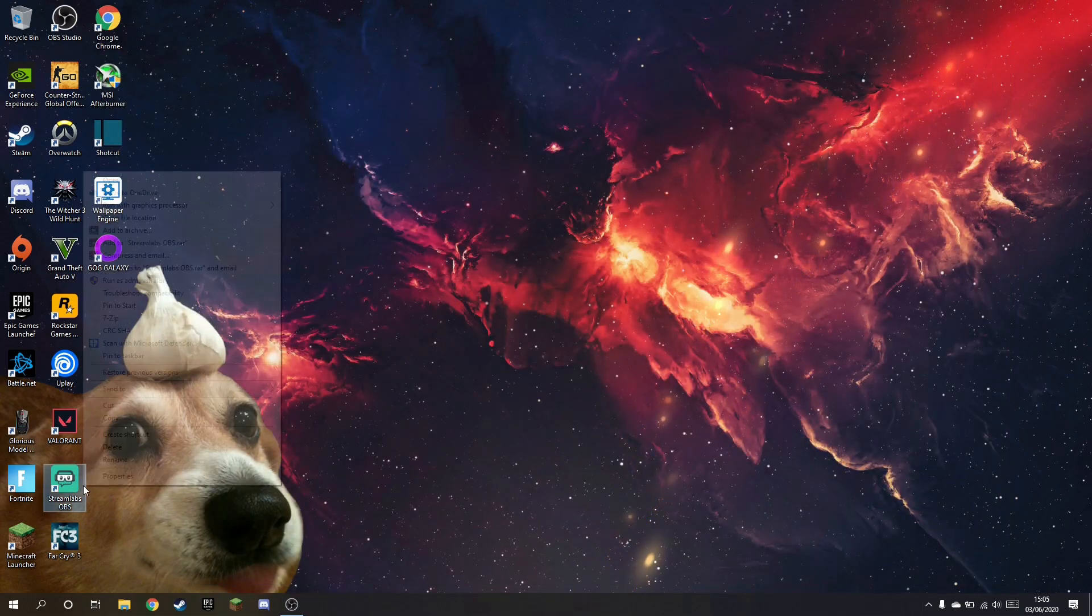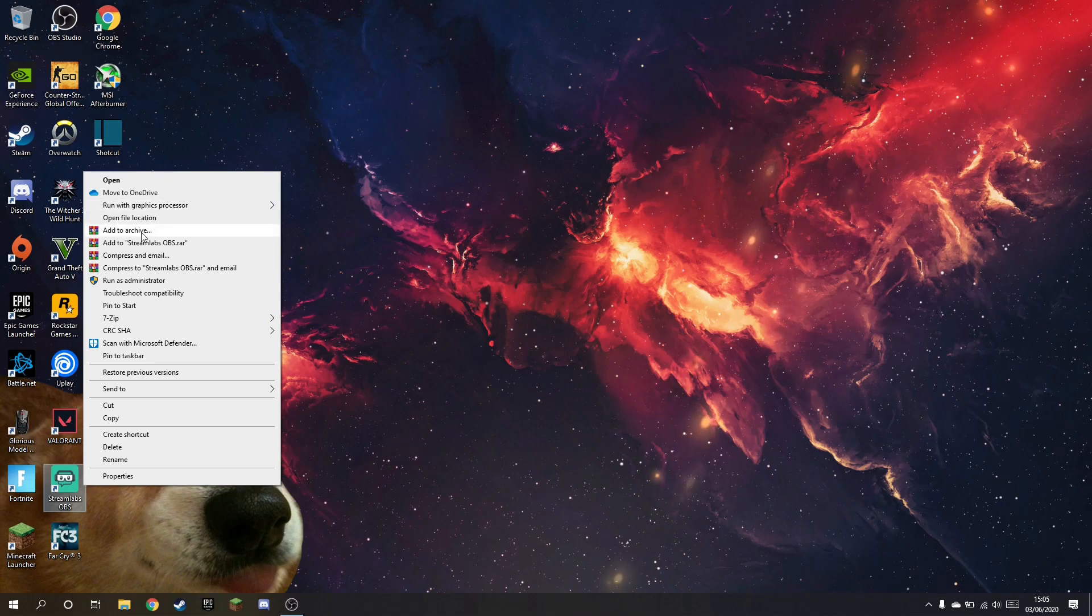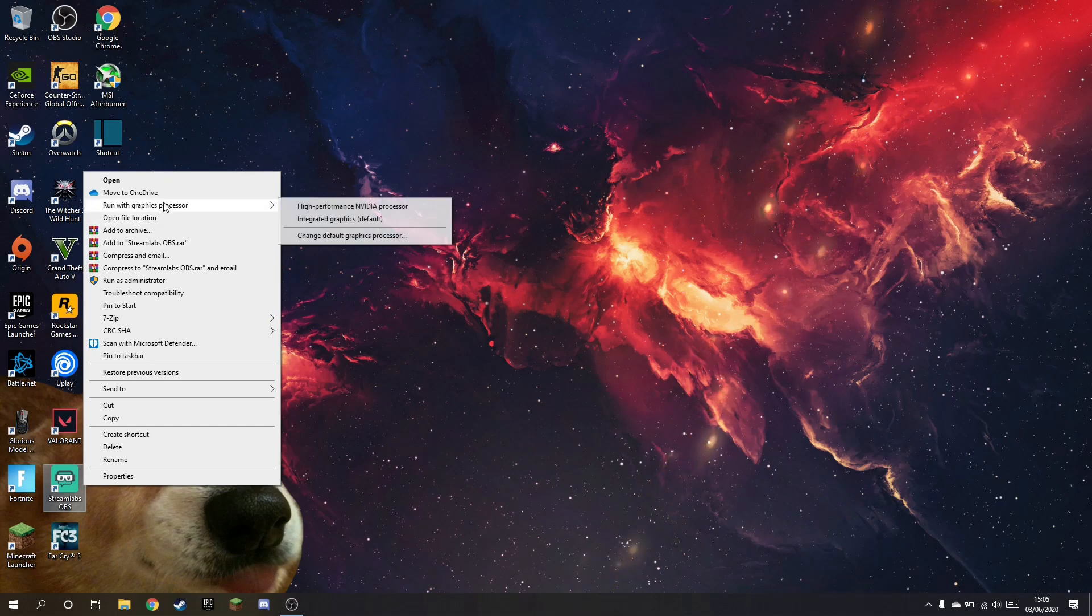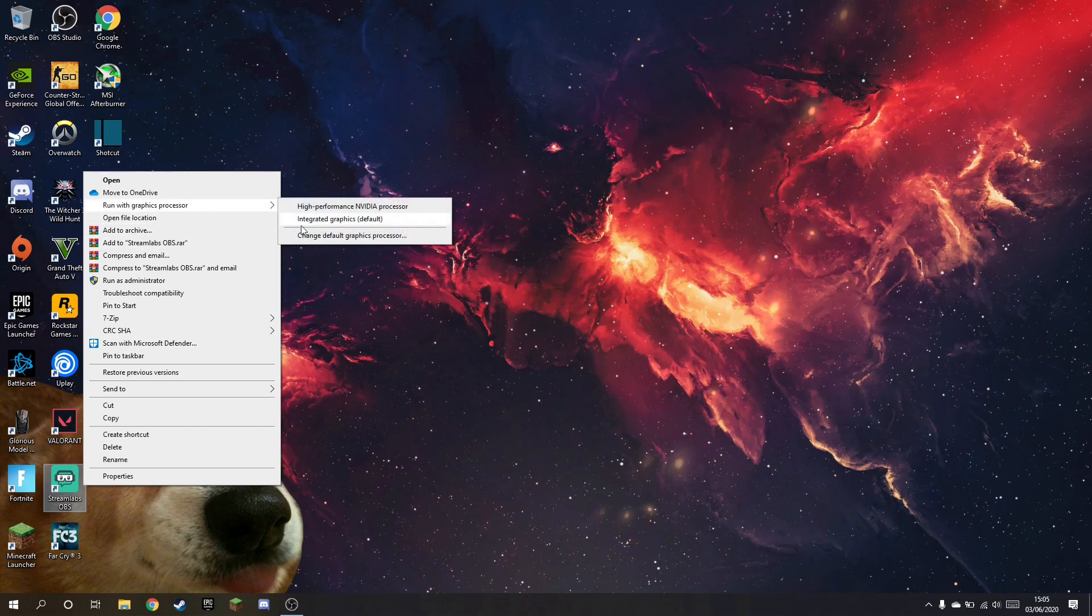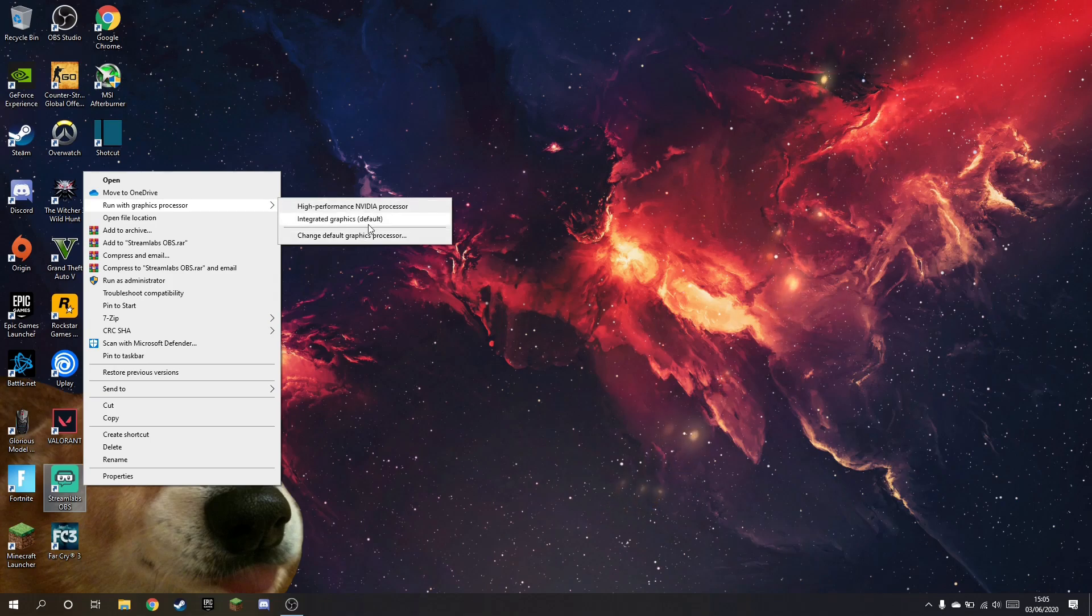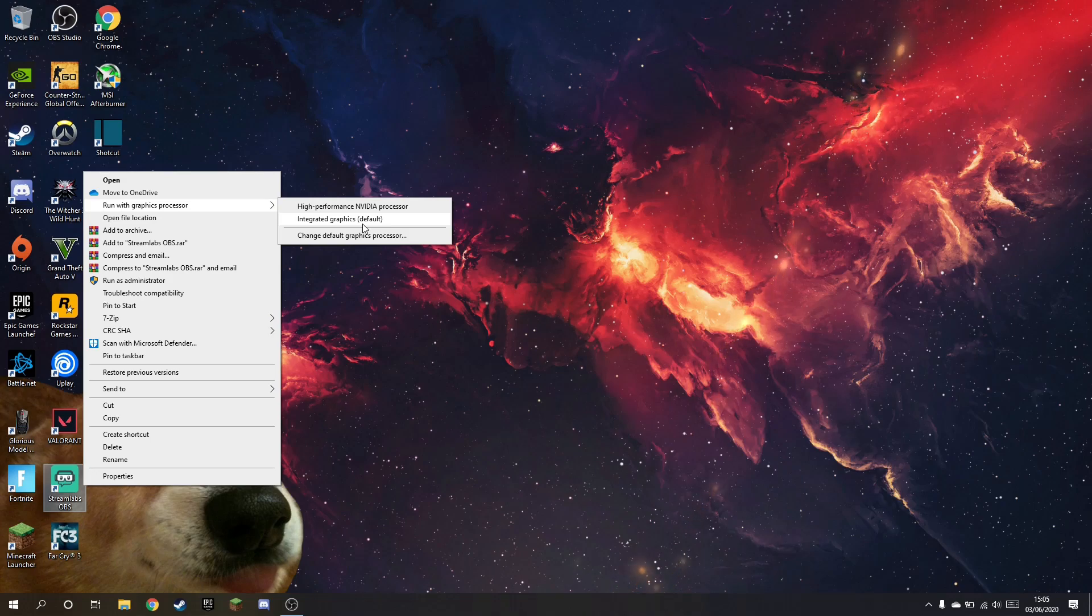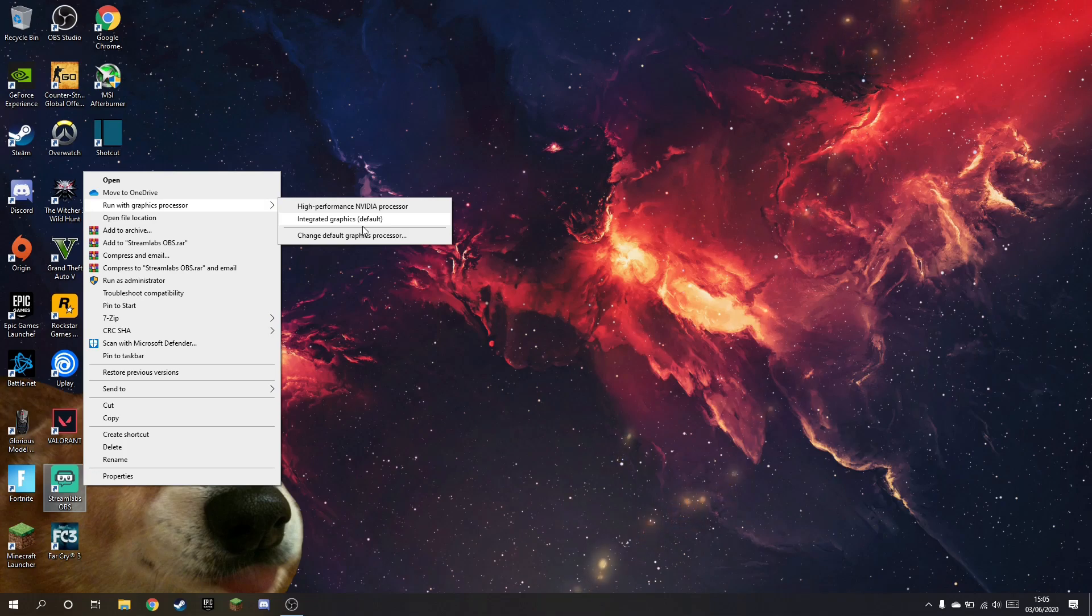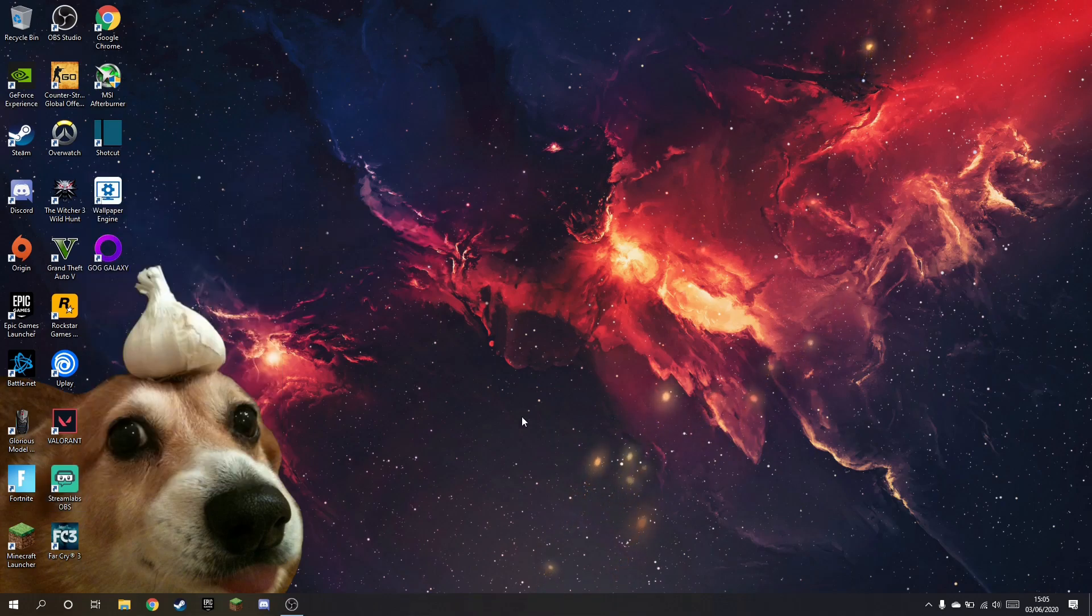Anyway, first of all check what GPU Streamlabs itself is running on. Just right click, the one that says default is the one it's running on. So it's running on integrated graphics, that's what you want it to run on if you just want to record your screen. But the recording engine, OBS64, is running on the wrong GPU. So we have to change that.